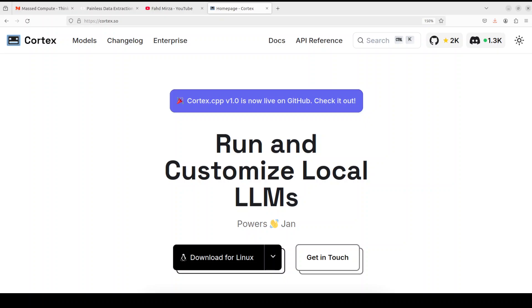I already have covered Jan on my channel, please search it out. But for this video, we are going to see what Cortex is and how to install it locally, and then we will play around with it. Cortex is, as I said, a local AI API platform that is used to run and customize LLMs.